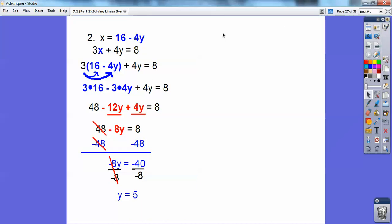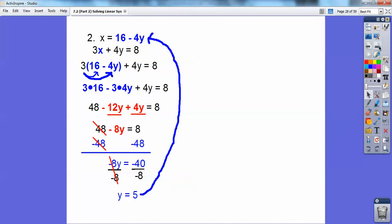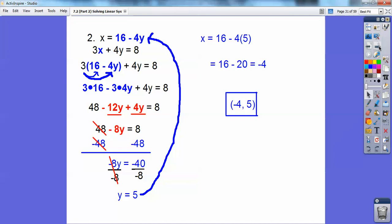Now y equals 5. I'm going to plug it right back up here for this y to get my x. Plug in y equals 5 right there: 16 minus 4 times 5, and 4 times 5 is 20. 16 minus 20 is negative 4. So the ordered pair is negative 4 comma 5.